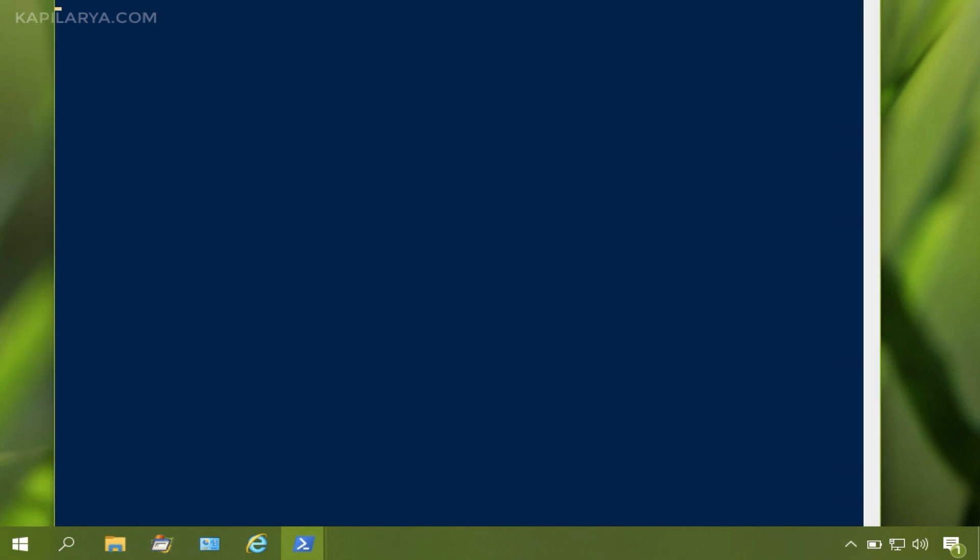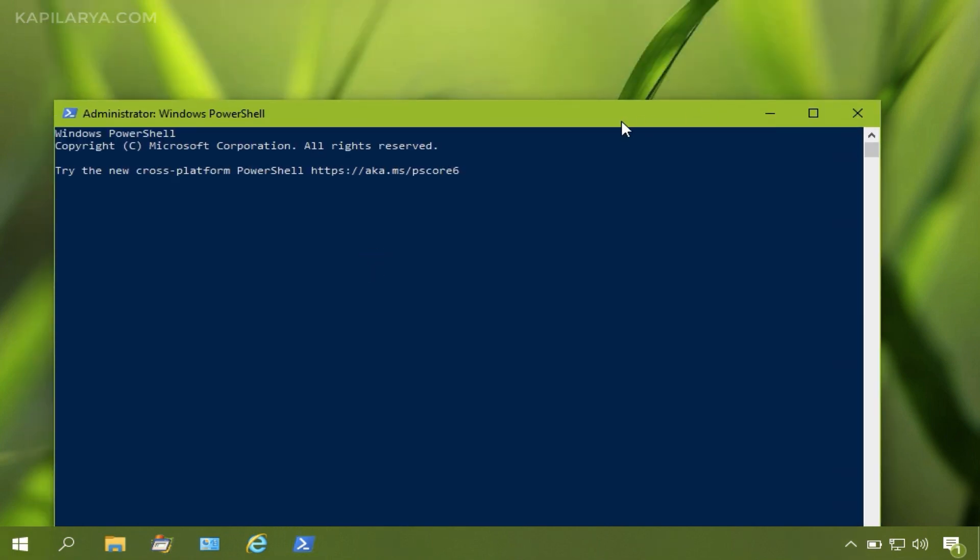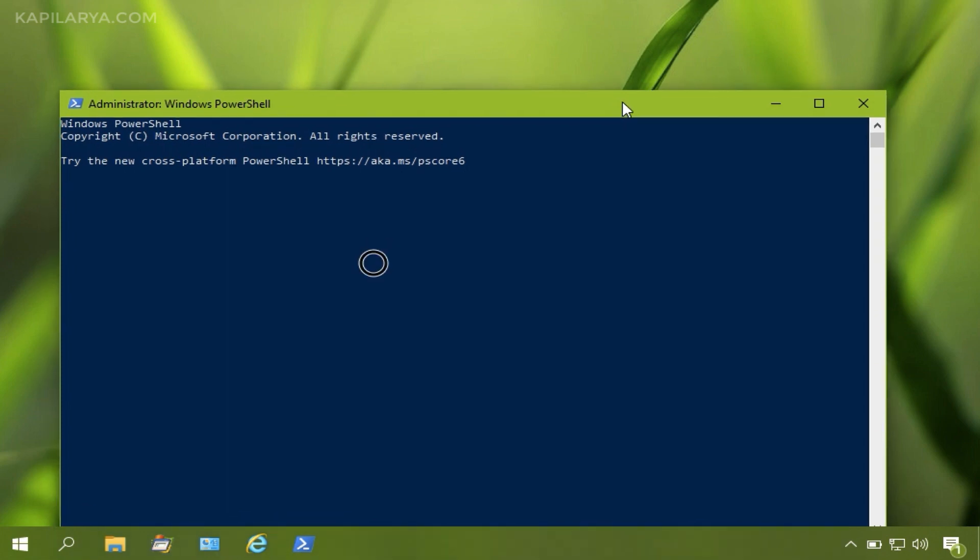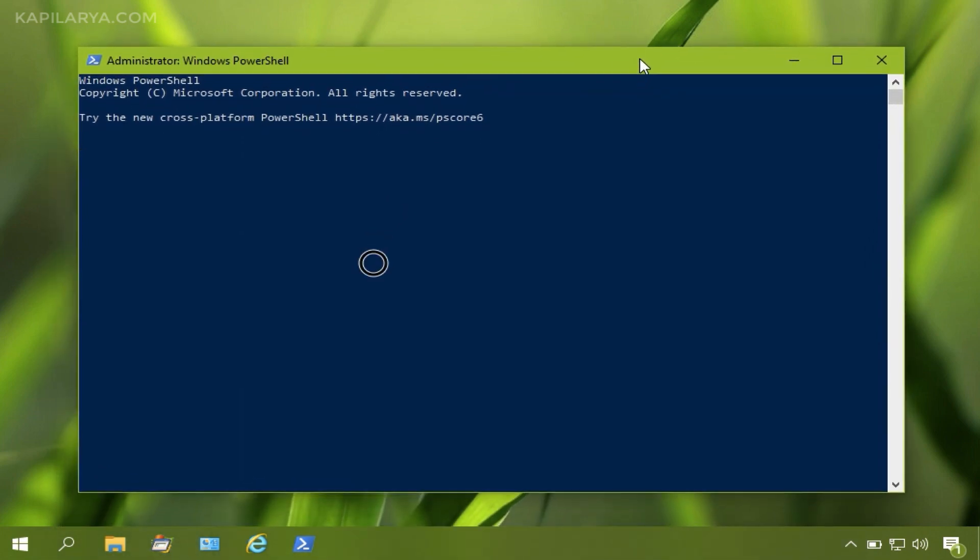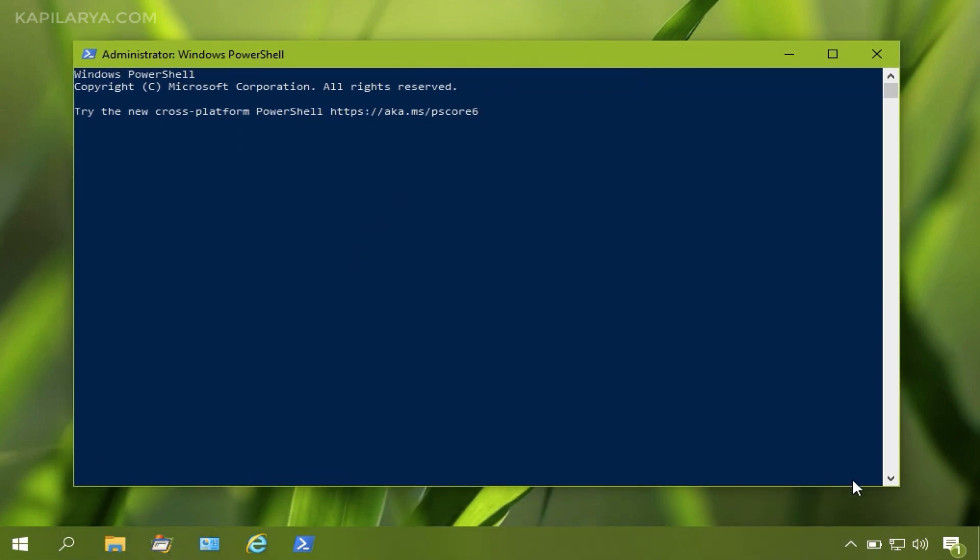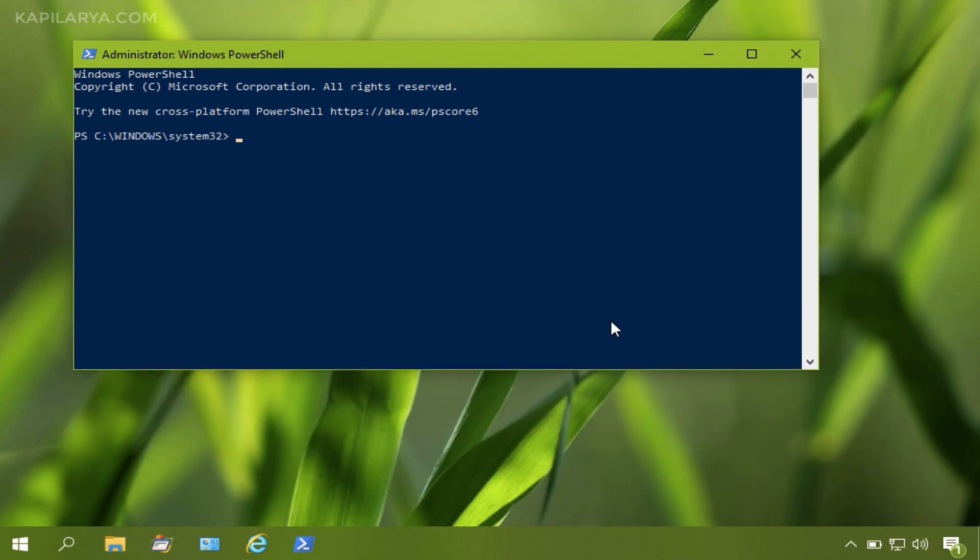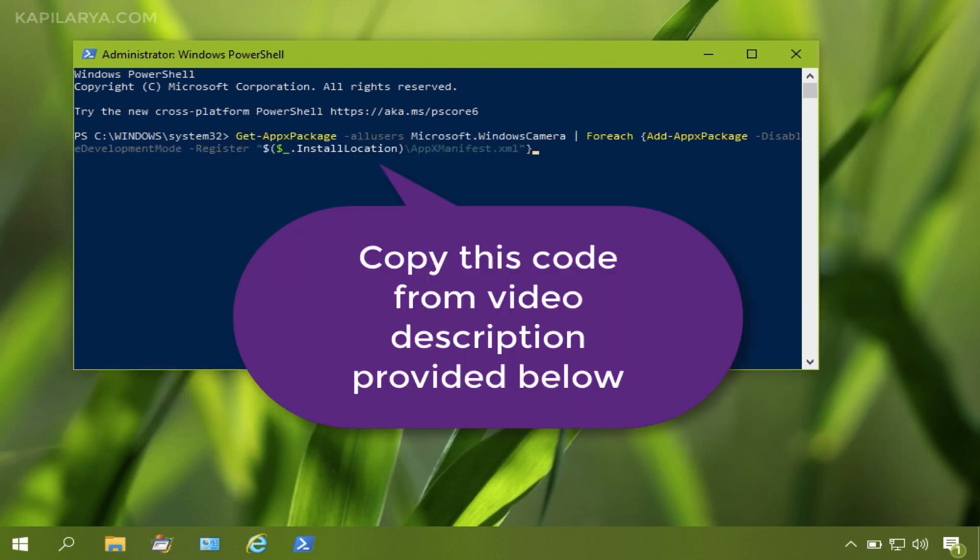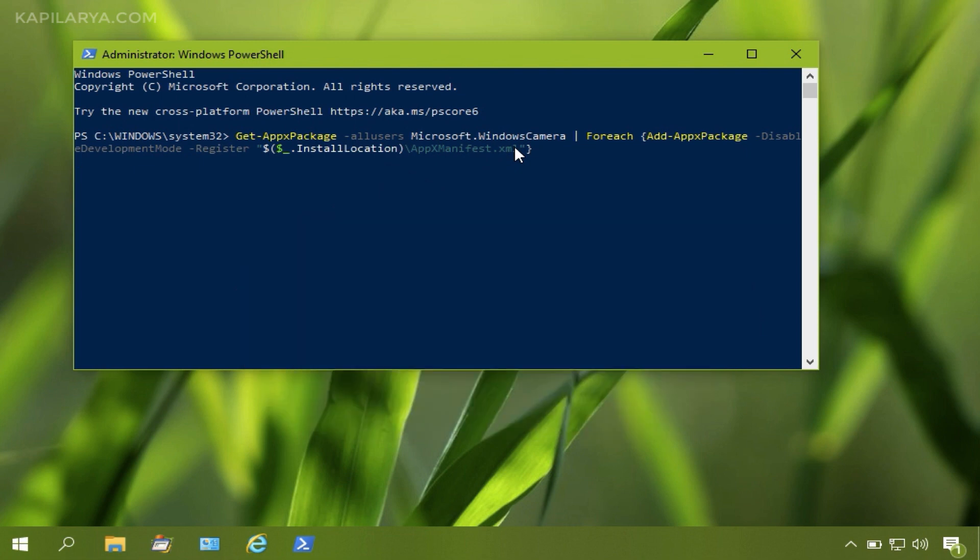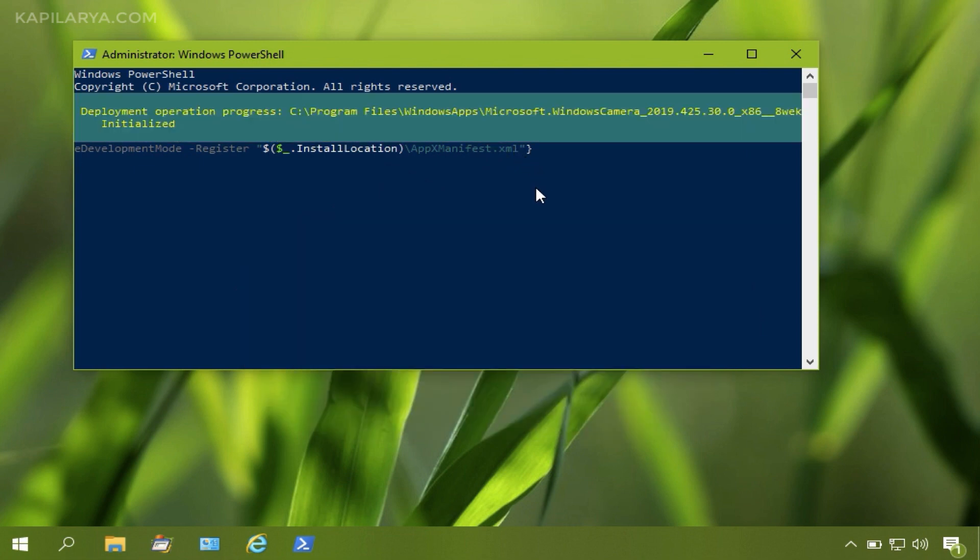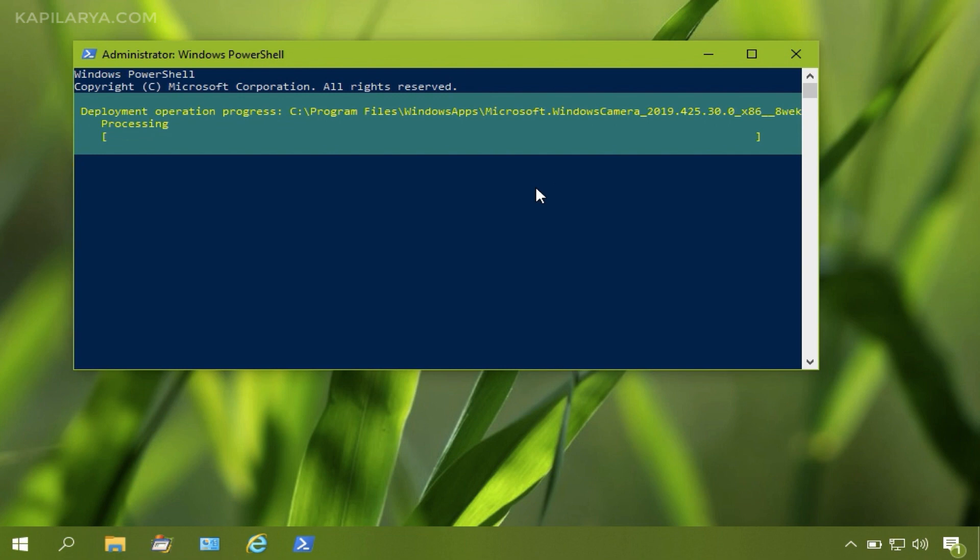In the administrative PowerShell window, you need to paste the code for re-registering camera app. You can copy this code from the video description I have provided below. Simply copy it, paste it, and press the enter key. As you can see, the deployment operation is now started. This means the camera app is now re-registered.